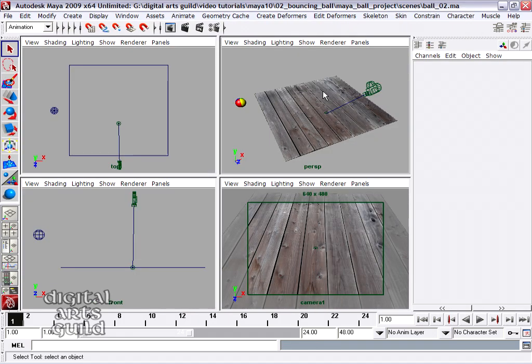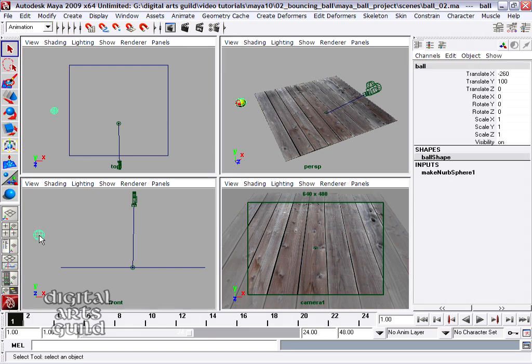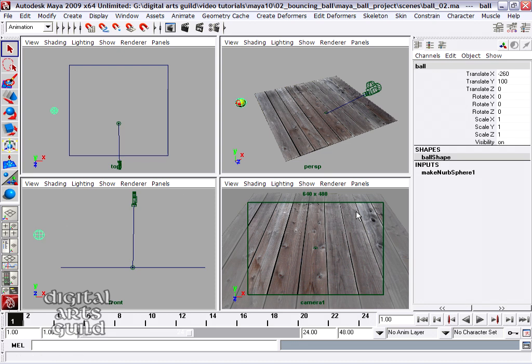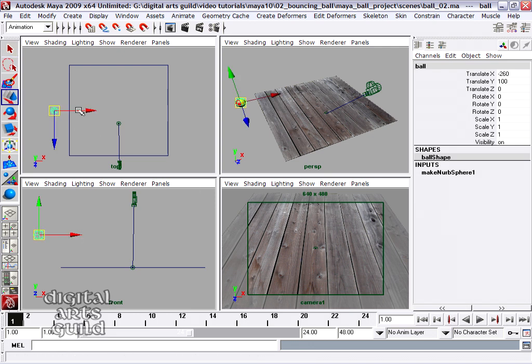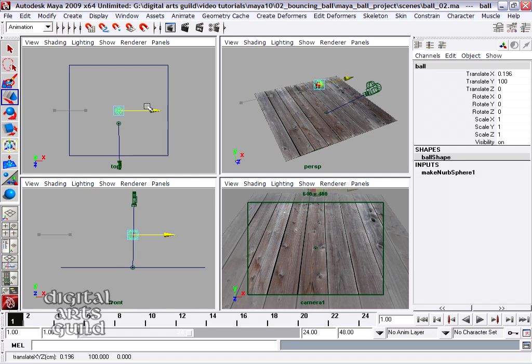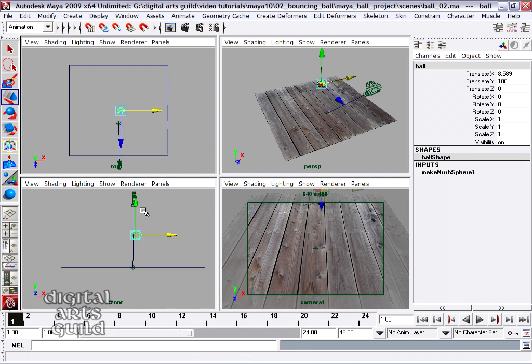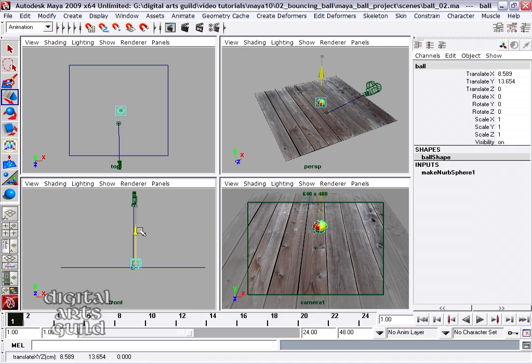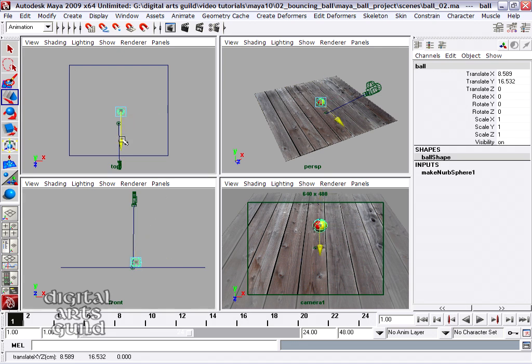Now we're ready to actually animate the ball. So let's figure out where the path of the ball is going to be relative to the camera frame. We're going to play to the camera. We're going to animate the ball so that we know exactly when it's entering the frame and when it's exiting the frame. So I'm just going to grab the ball and move it around and try to get a sense of where things are.